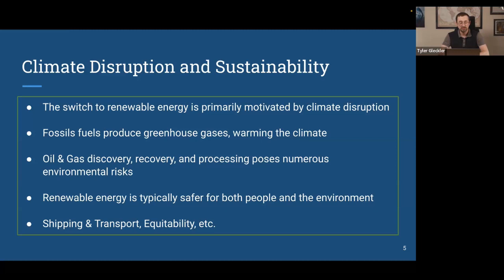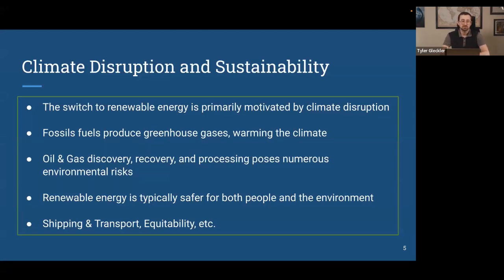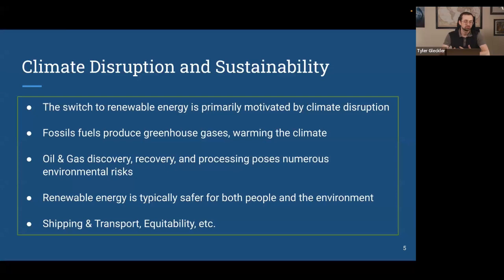Beyond climate change, there are also other environmental considerations: fossil fuels have a history of quite infamous oil spills. Renewable energy is typically — though not always — safer for both people and the environment along the entire chain of consideration. Your solar panel will never explode the way a nuclear reactor can. Additionally, renewable energy technologies offer the potential for a more equitable energy market, because unlike oil and gas — which is localized to about five to fifteen countries — one or more renewable sources are typically available to any country.